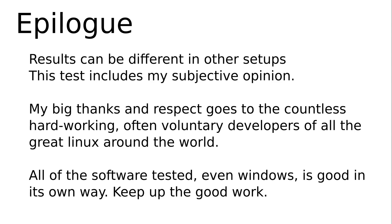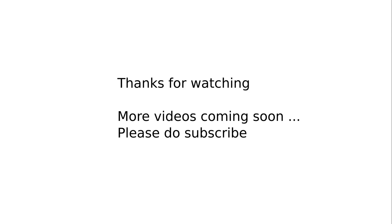Last last words. My big thanks and respect goes to the countless hard-working, often voluntary developers of all the great Linux around the world. All of the distributions tested are good in their own way.